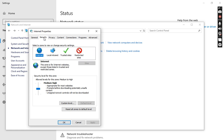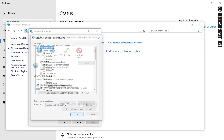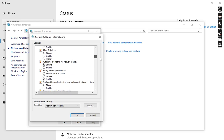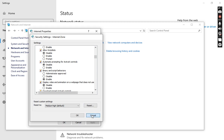The next one is Security. Security covers Internet security, Local Intranet, Trusted Sites, and Restricted Sites. I have applied a medium-high security level. You can also go to Custom Level where you can enable and disable other options.